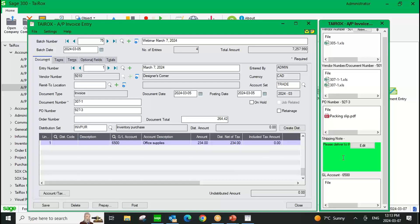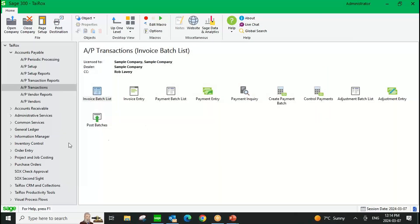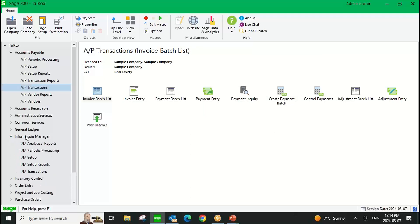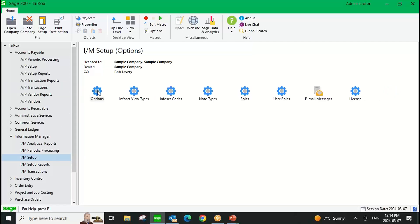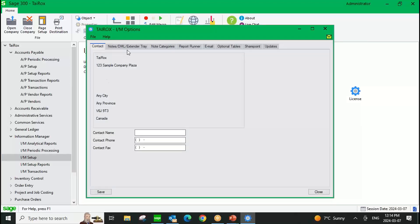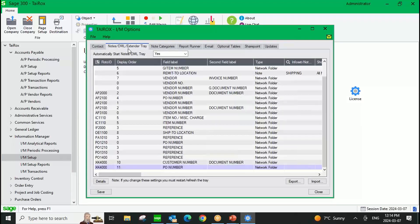The green box in the middle is actually a separate product we're not showing today — it's a notes product that gives you the ability to store free-form notes against any field in Sage 300. Document Management Link installs under a product called Information Manager, which installs as a module within Sage 300. That's why you're seeing the notes, as notes is another component of Information Manager. You can certainly purchase Document Management Link on its own.